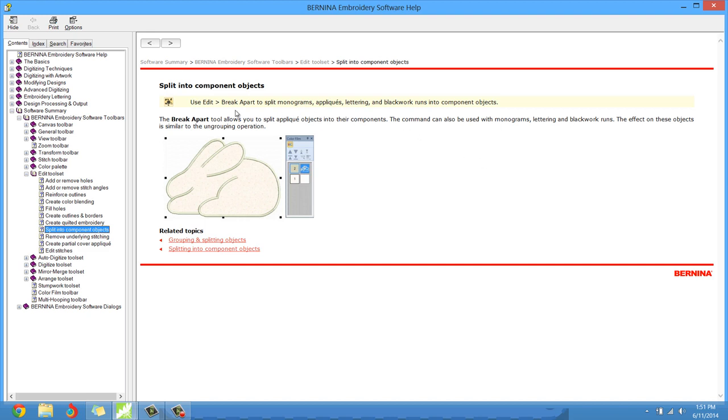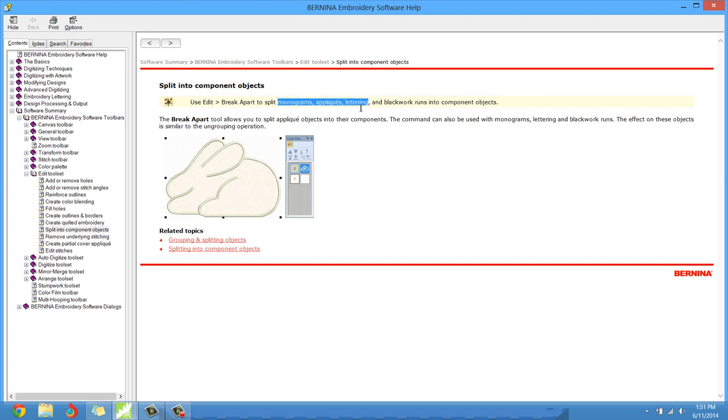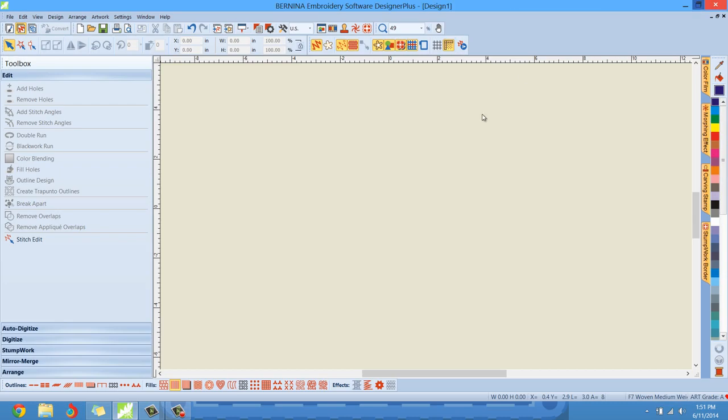Basically, the break apart feature or tool is used to split apart monograms, appliques, lettering, and blackwork runs into separate component objects. For the first three is what I use it the most for: appliques, monogram, and lettering. We can really take full control over the components inside those particular features utilizing the break apart tool. Let me show you.